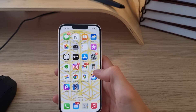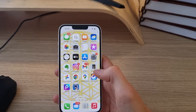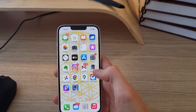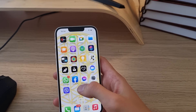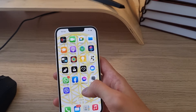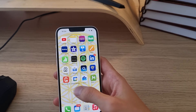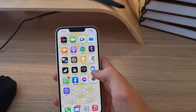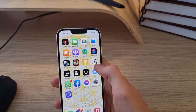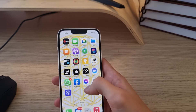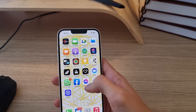Hey guys, my name is Markus and in this video I'll show a simple way how we can easily group applications in iPhone 14. So let's say that you want to create a group like I have here, and how to actually do it?